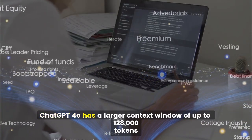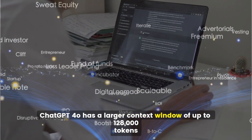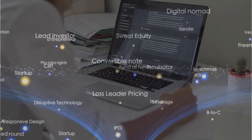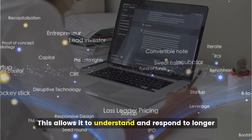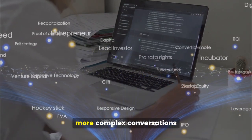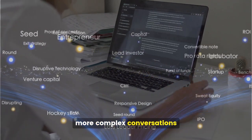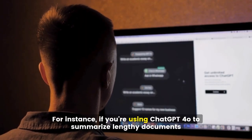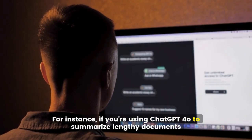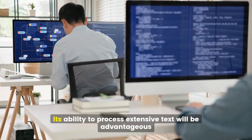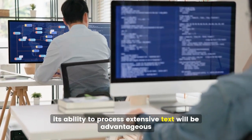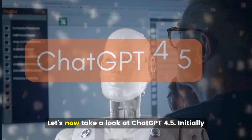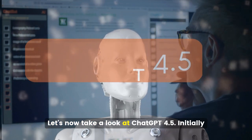ChatGPT 4.0 has a larger context window of up to 128,000 tokens. This allows it to understand and respond to longer, more complex conversations. For instance, if you're using ChatGPT 4.0 to summarize lengthy documents, its ability to process extensive text will be advantageous.